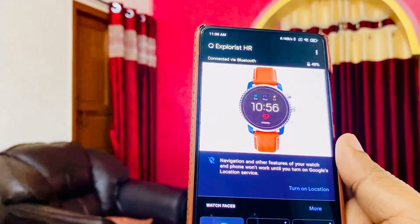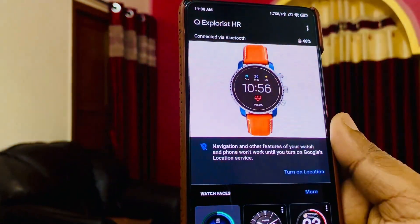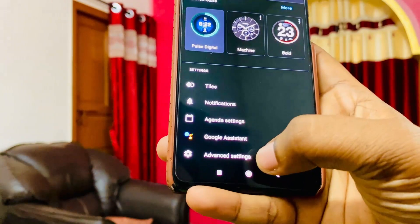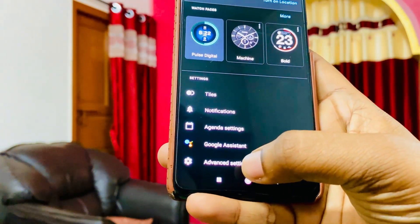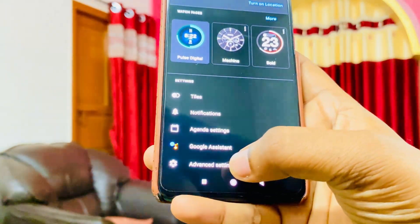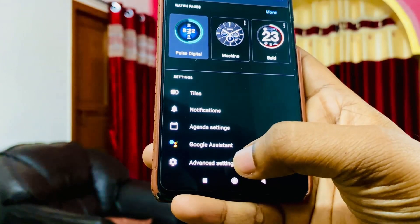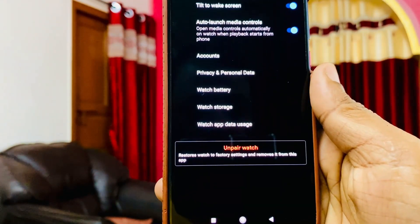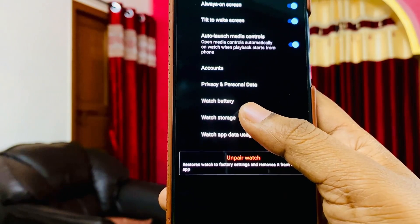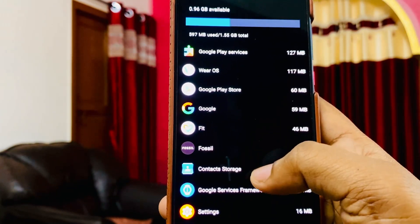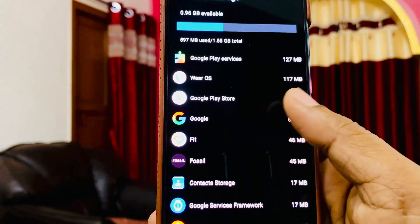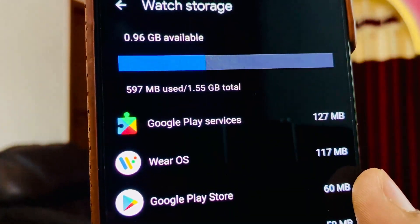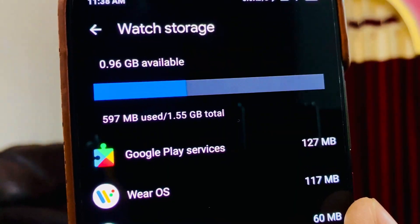Here is the Wear OS app installed on my K20 Pro. If you go to Advanced Settings and click on Advanced, there is another option called Watch Storage. As you can see, there is no bloatware here.